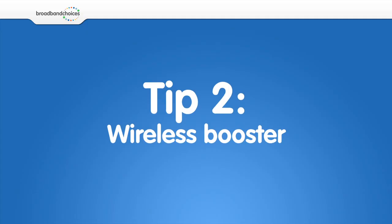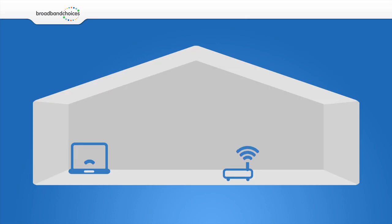Get a wireless booster. A wireless booster takes the Wi-Fi signal from your router and amplifies it. This should greatly improve your signal.